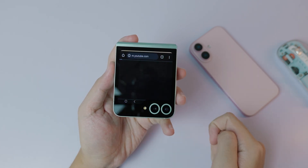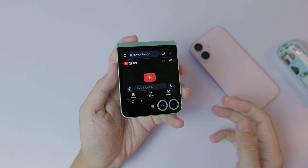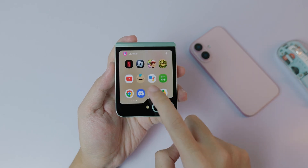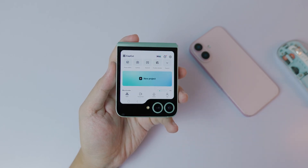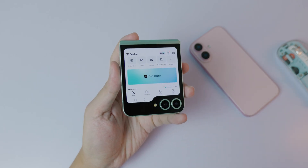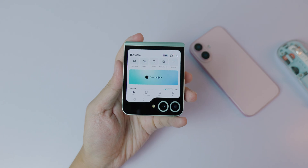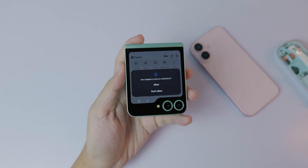Let's try it out — going into Calculator works just fine. Chrome works as usual. CapCut also works as well. Thank you for watching, I hope you liked this video, and I'll see you guys in the next one.